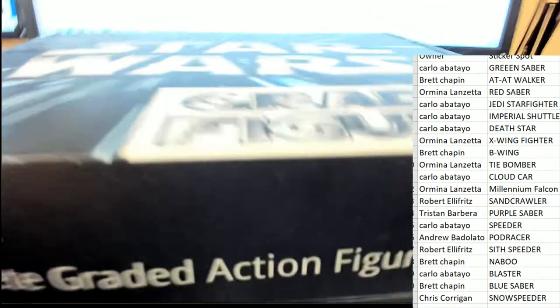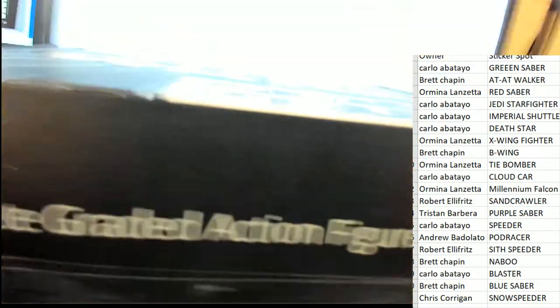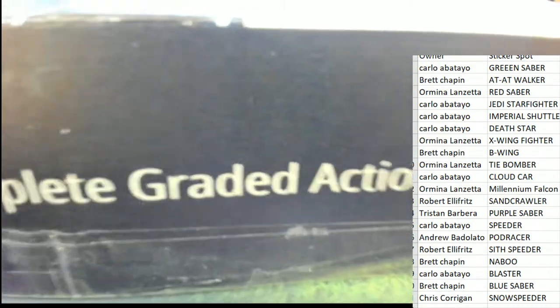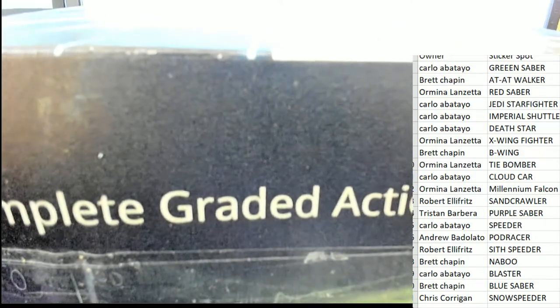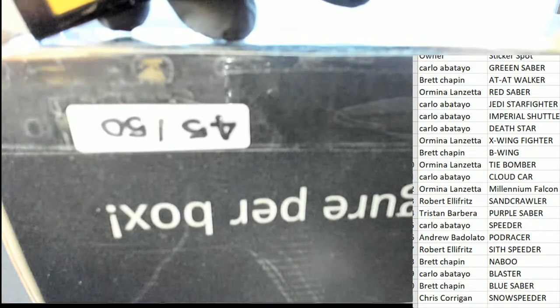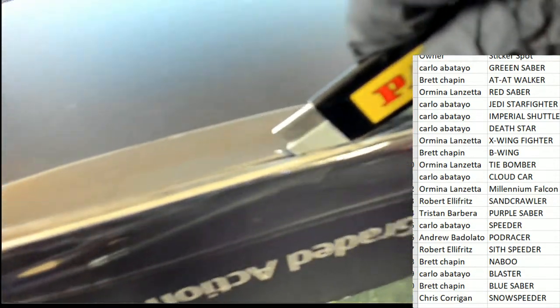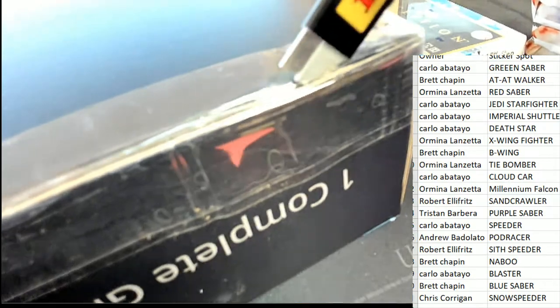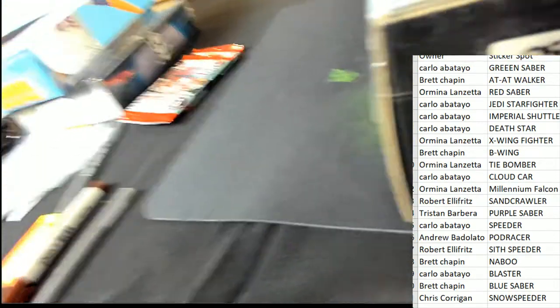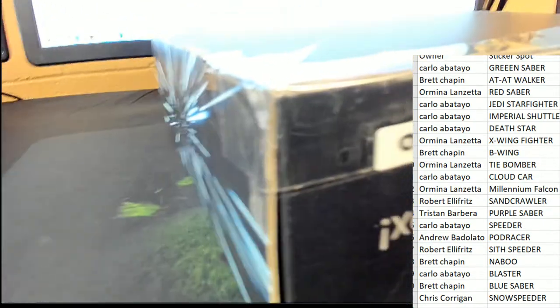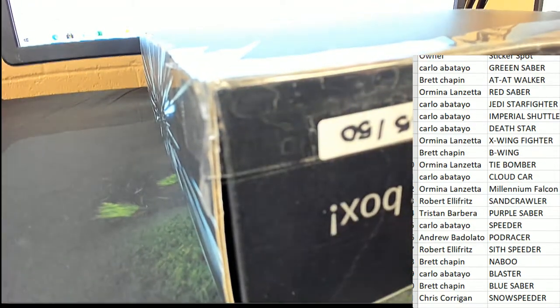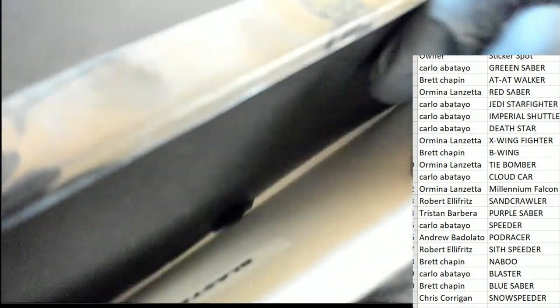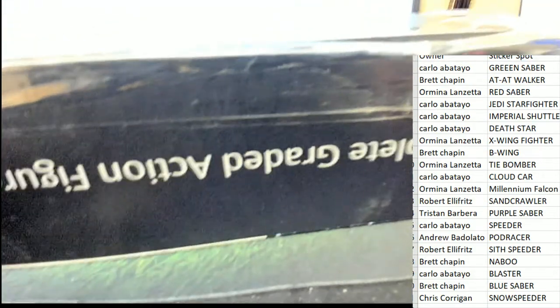All right, so let's get to popping this baby open. I can almost see the sticker down in there. Let me see.